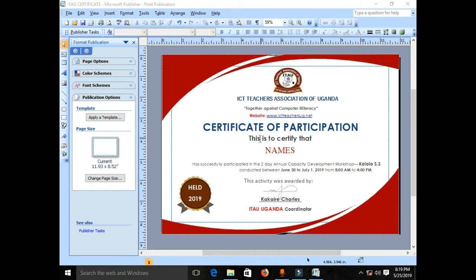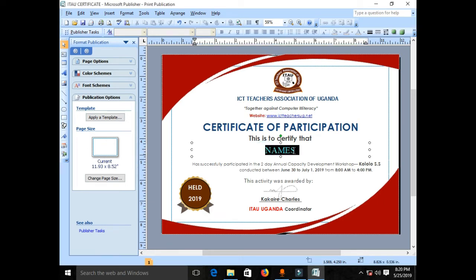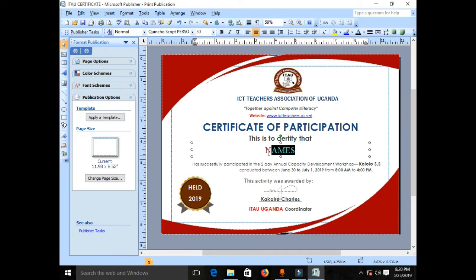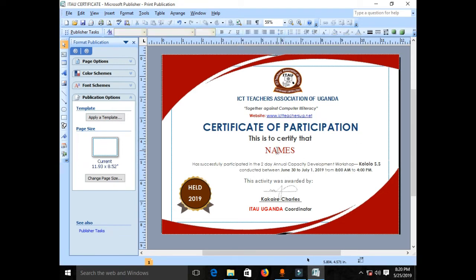Each person needs to receive a certificate of the same design but with different information for each individual. Looking at the certificate on screen, you'll notice the word 'names' — this is a placeholder I've written to remind me that participant name information will go in that particular location.